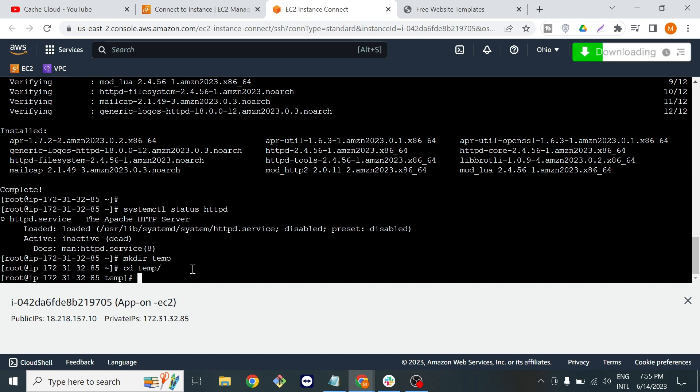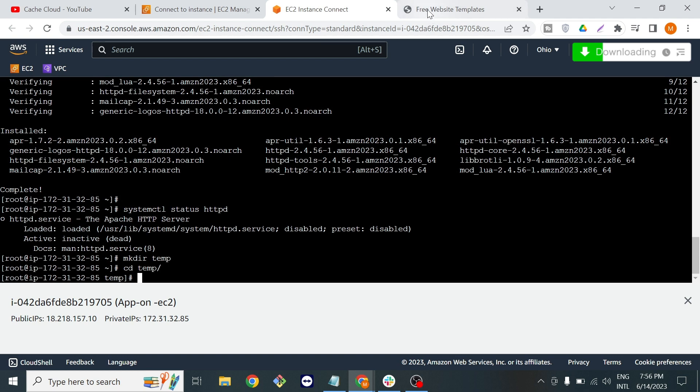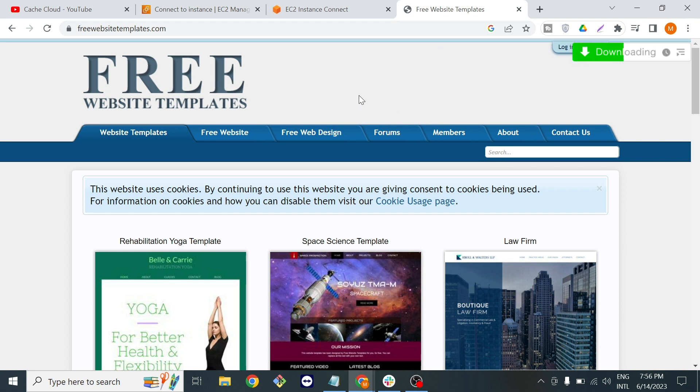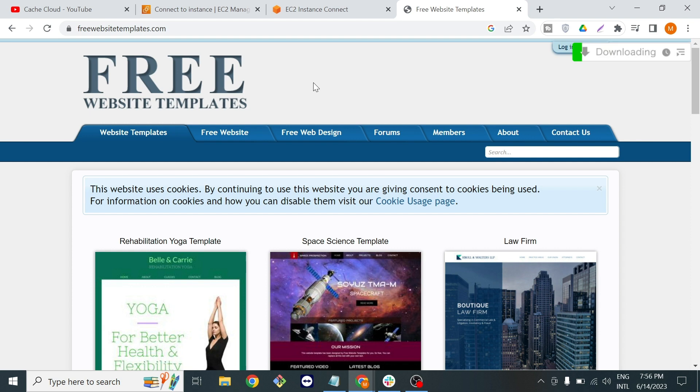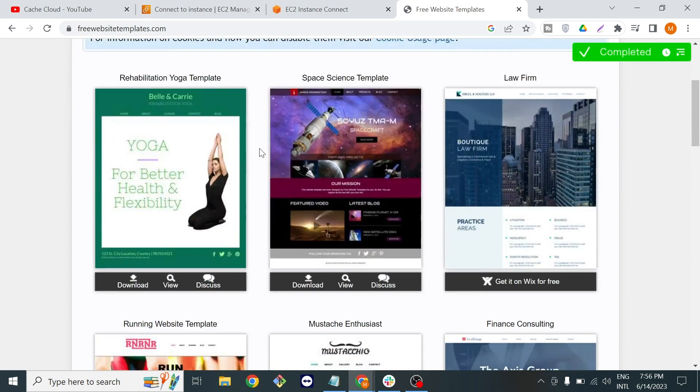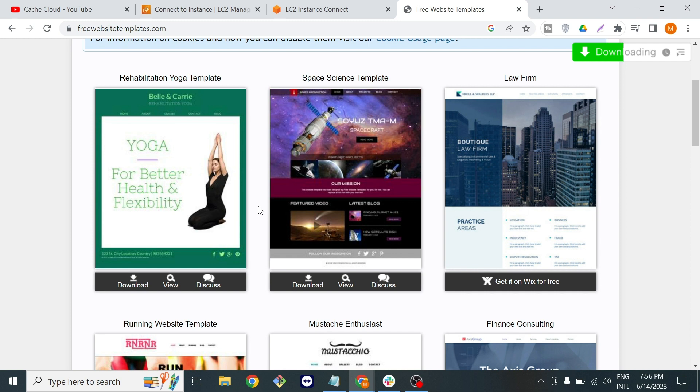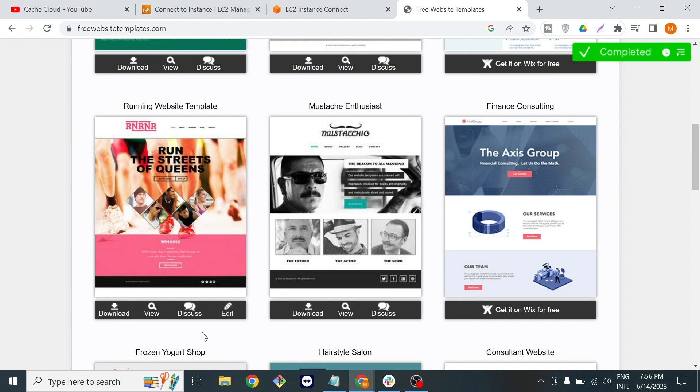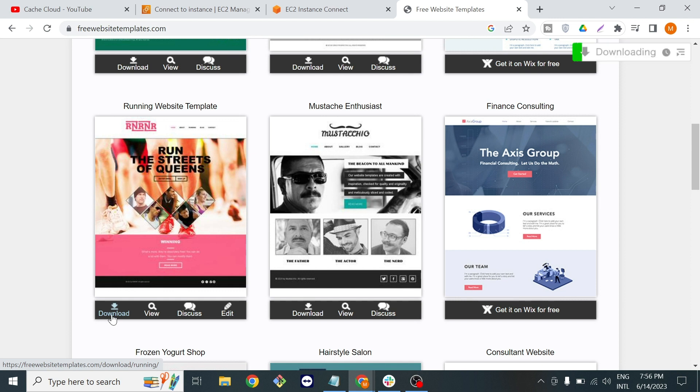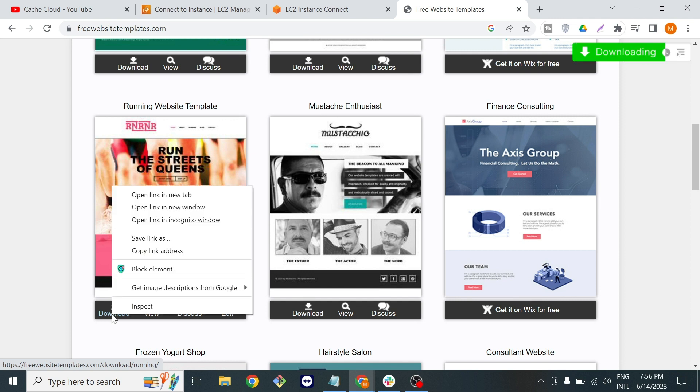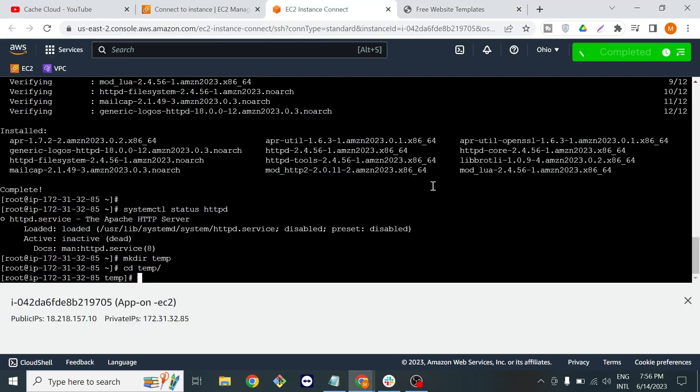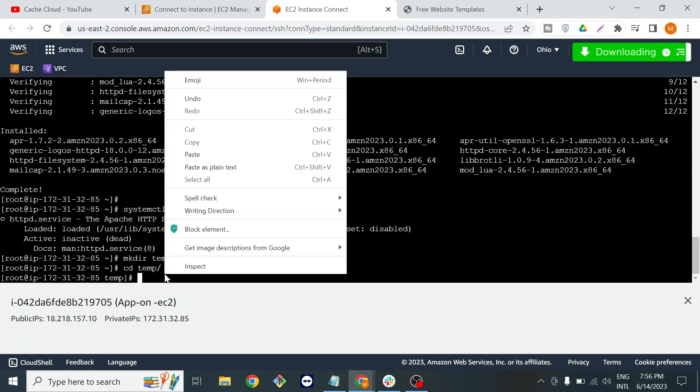Here we will download our website. This is the website link where I am using to get a free template. You can use any one of them. For this tutorial I will use this website and this is a static website.